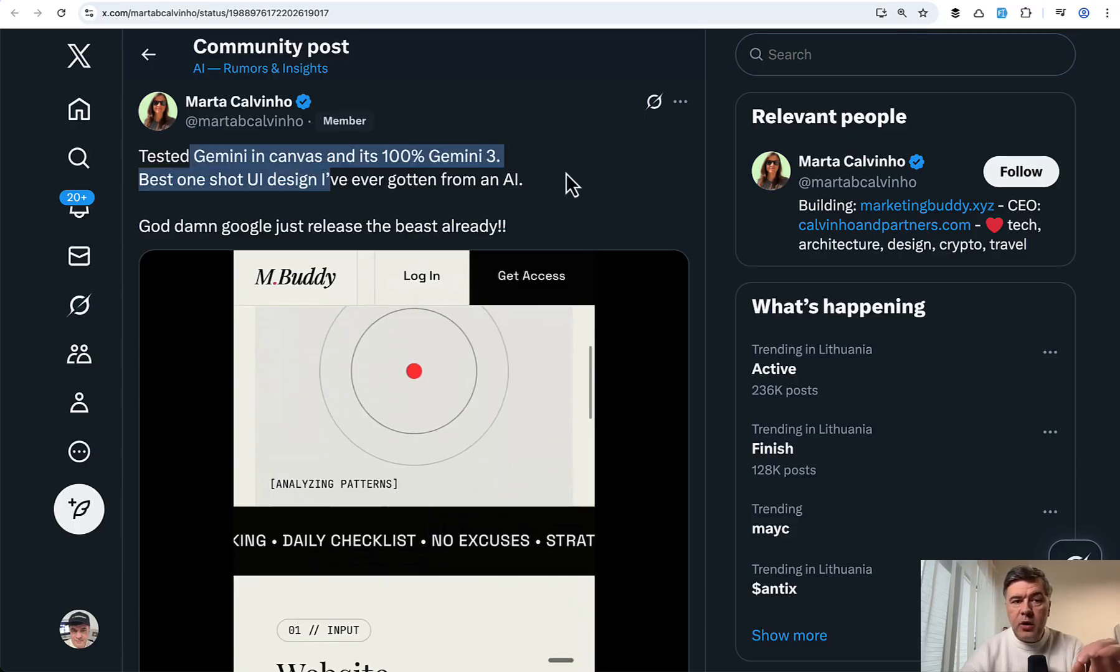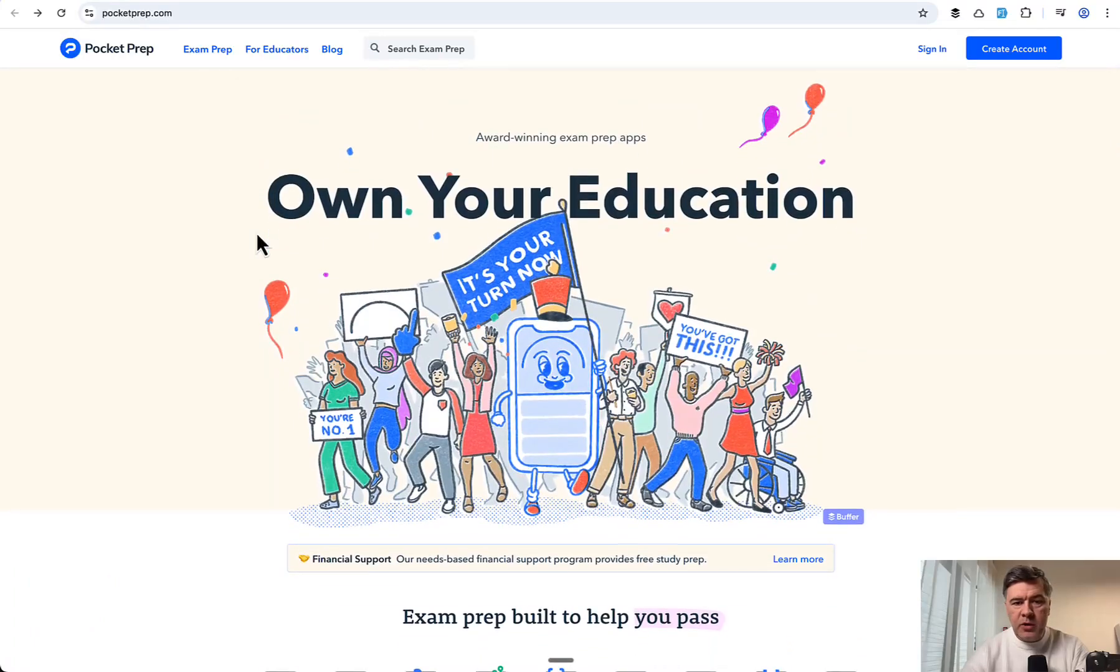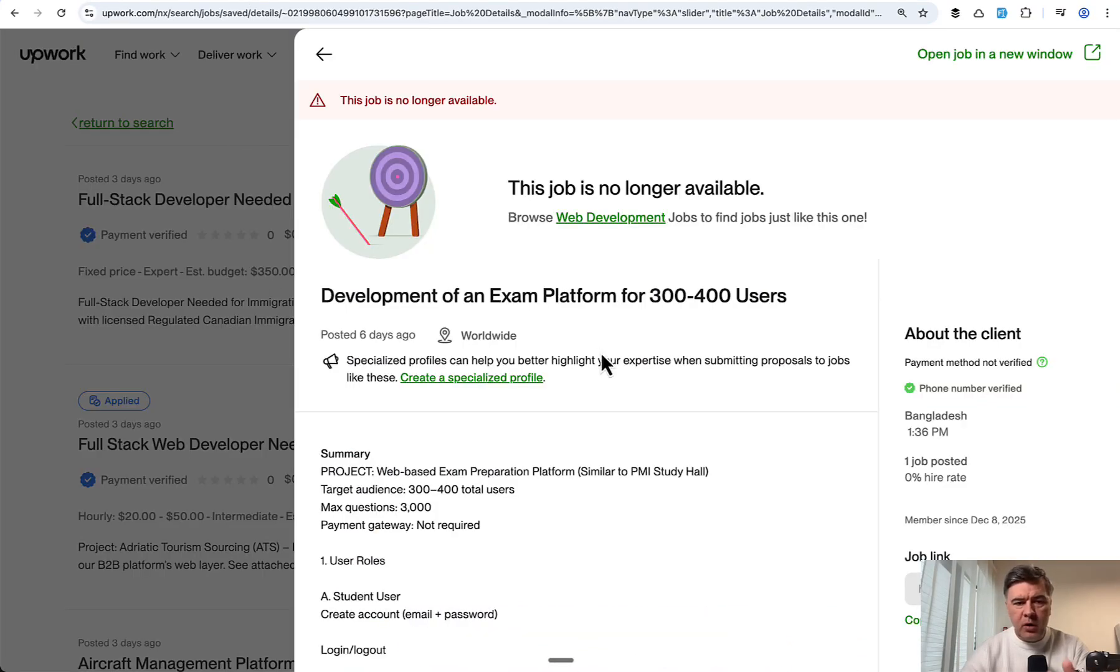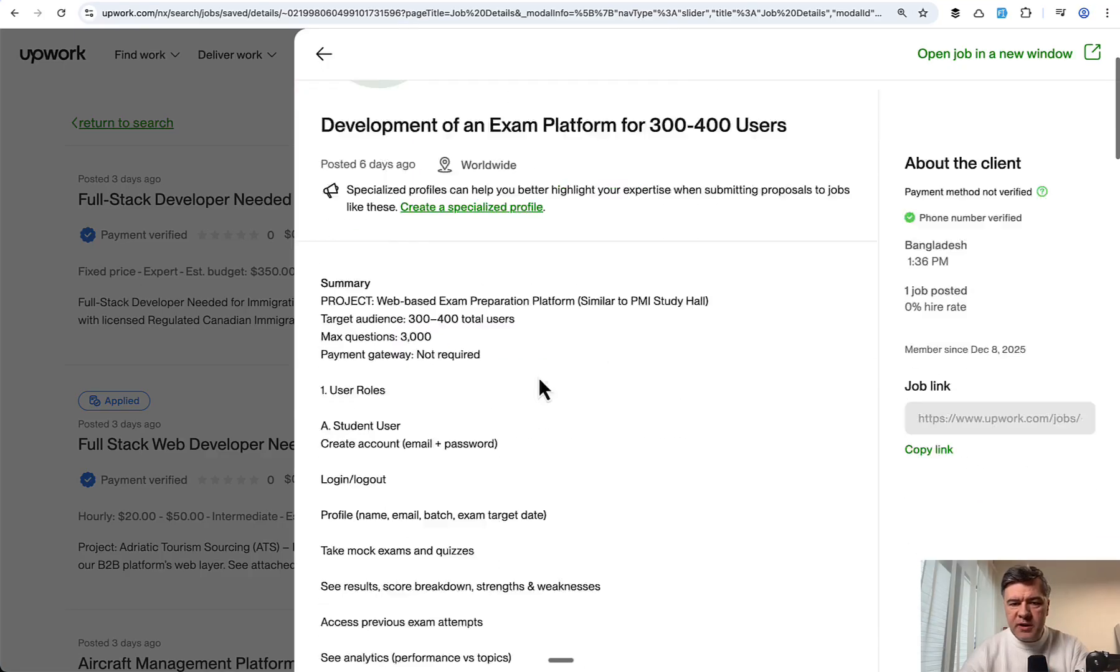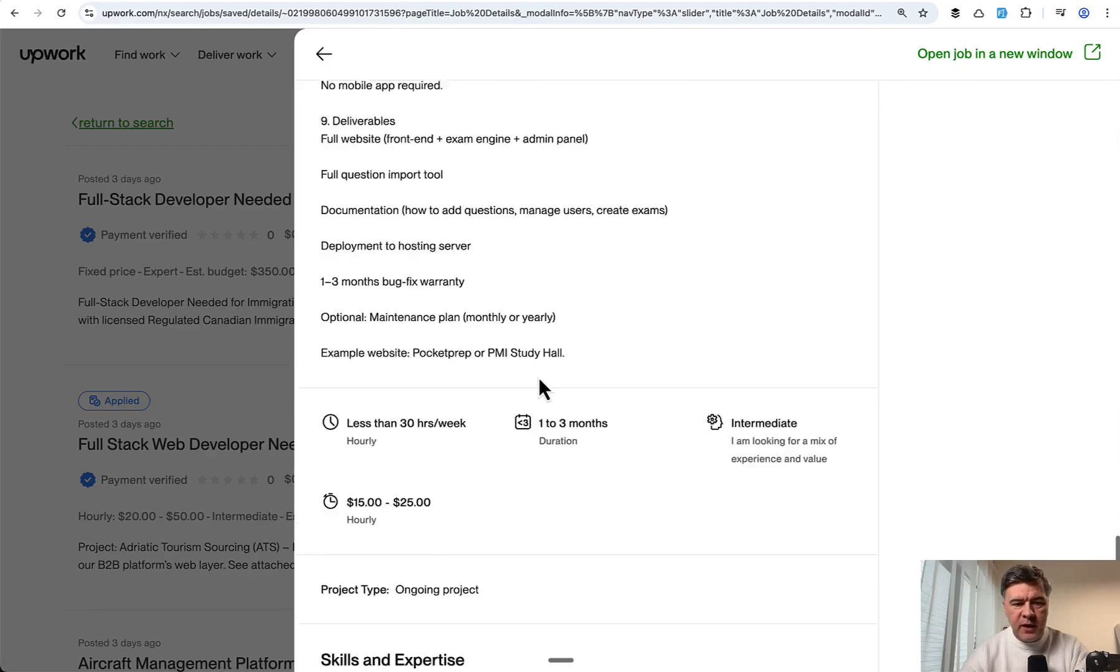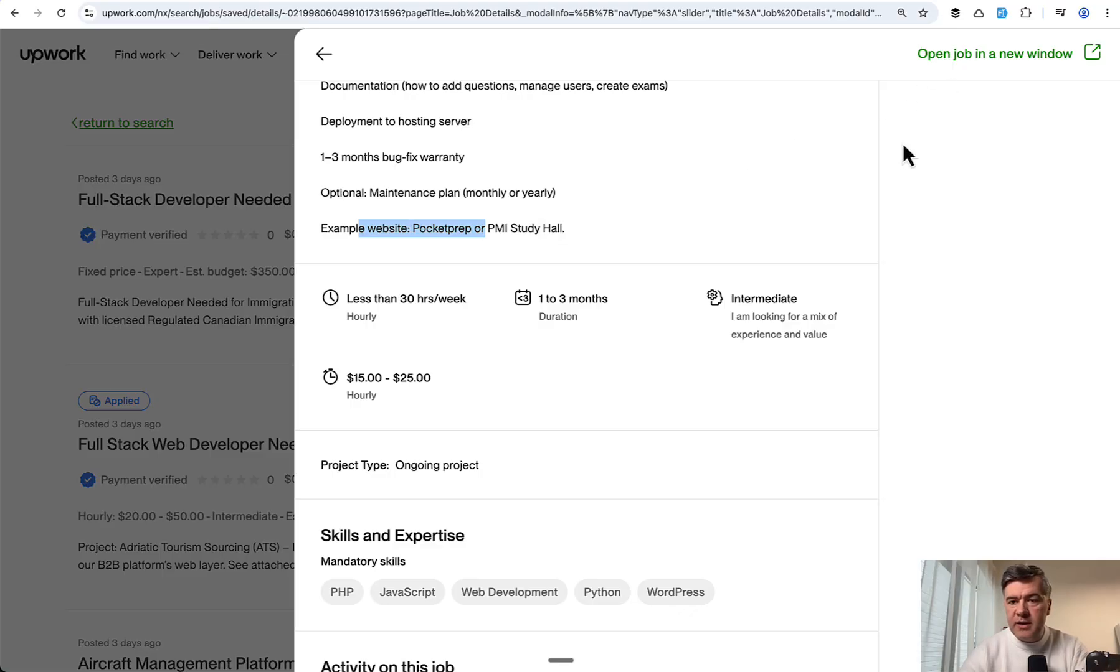So in this video, I'll try to create a landing page based on this example of pocketprep.com, which I found as part of Upwork random job description exam platform. And as part of that description, it's example website pocket prep. I often use Upwork as source of random ideas to try out.